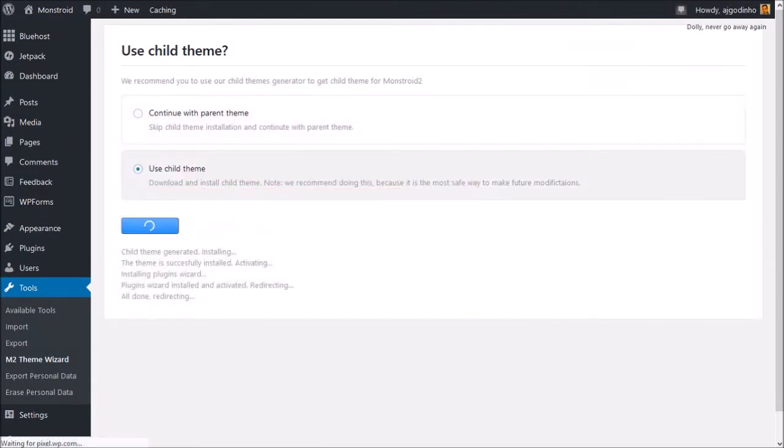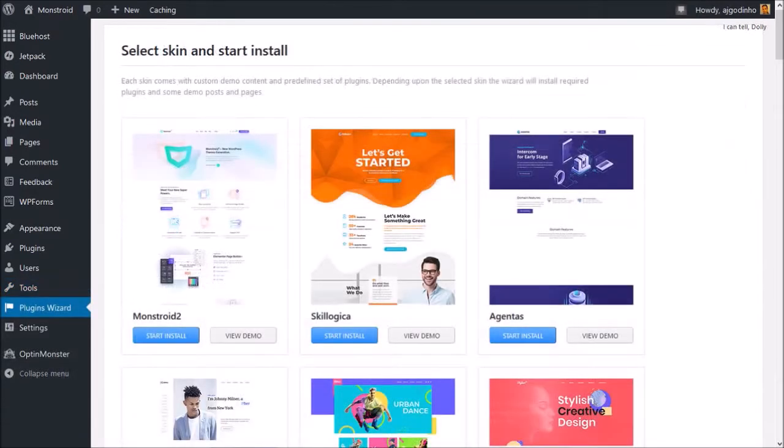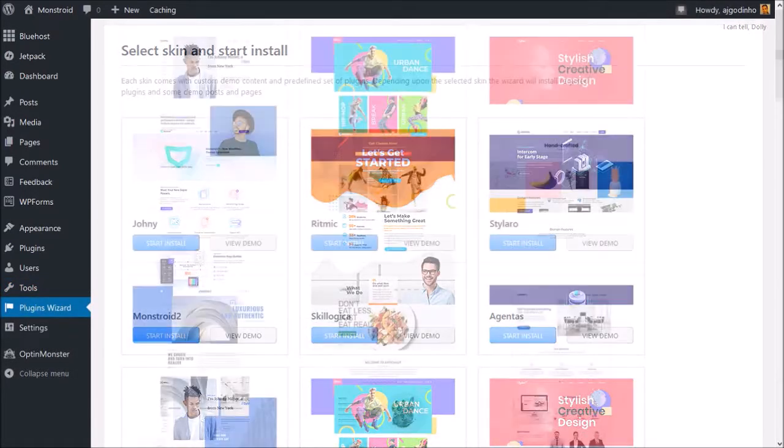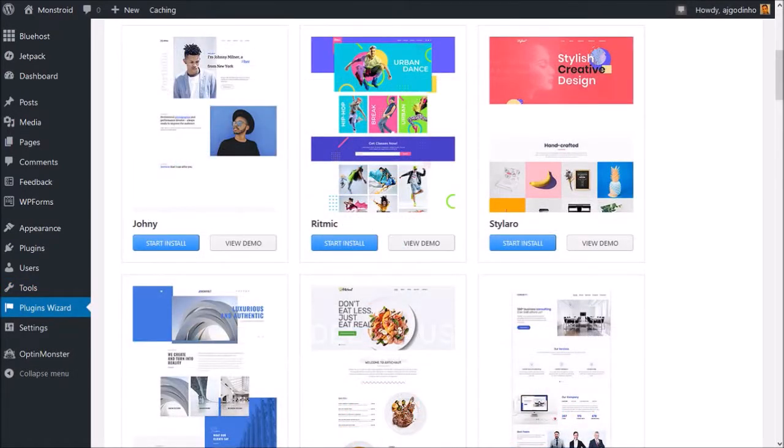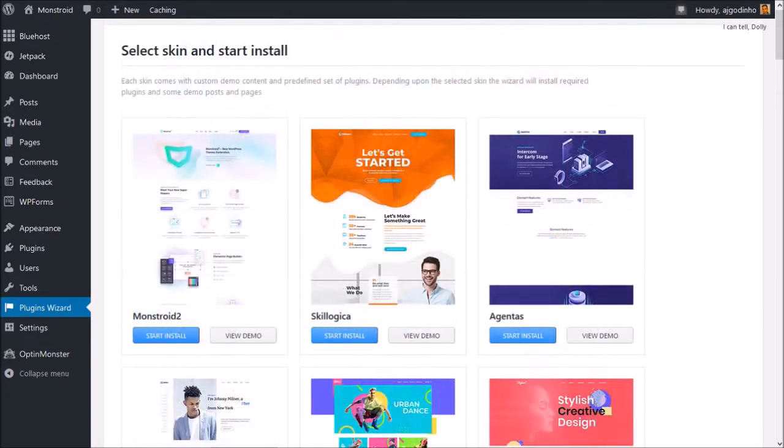Next you need to choose a skin. You'll find over 40 different types of skins. You can always change this later. I'll scroll back up.